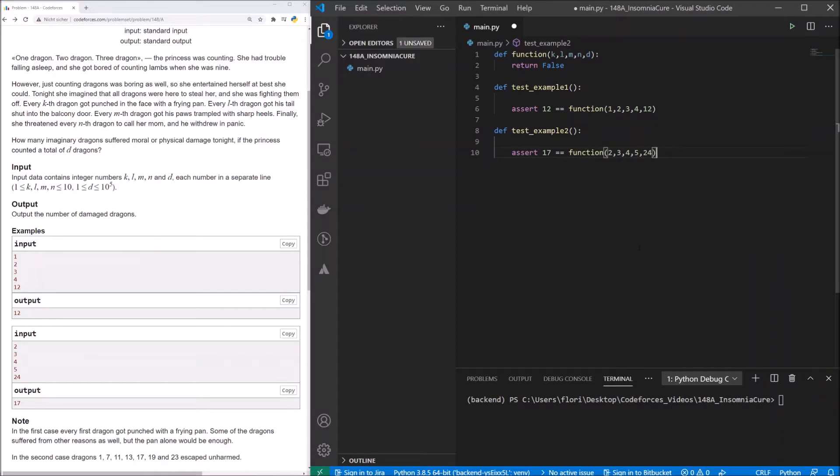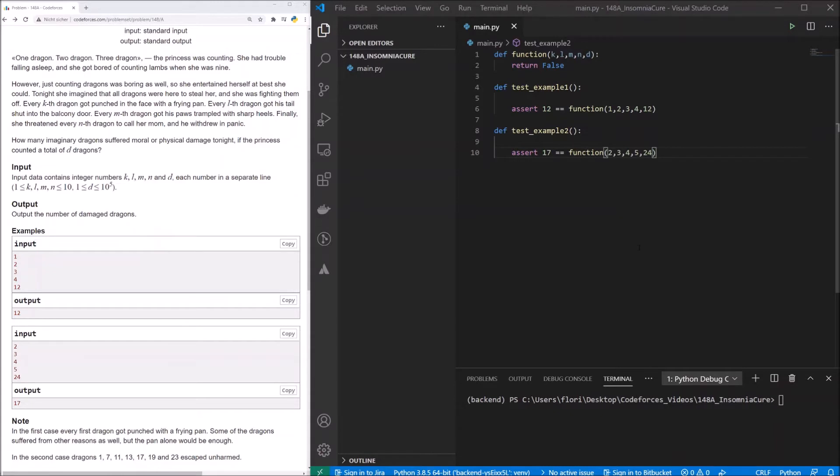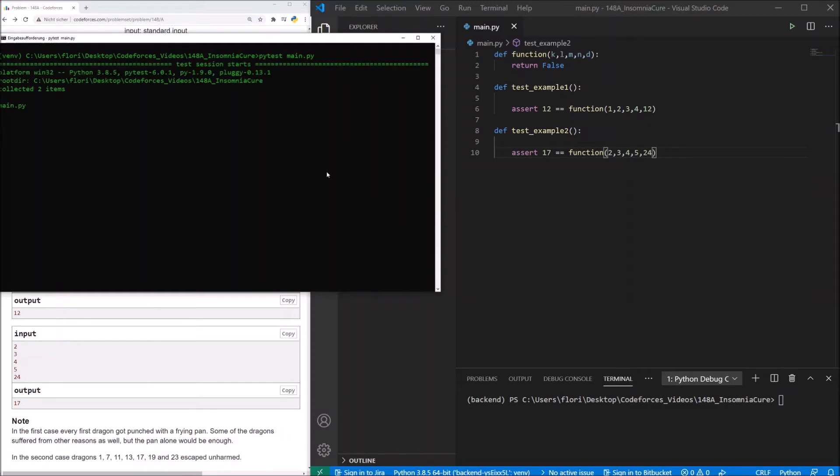Therefore, let's open our command line and check if PyTest is working. So as you can see, I am in my virtual environment, and I will just PyTest main, and we should get two failures.